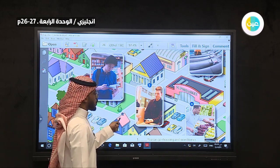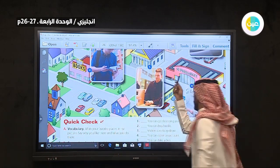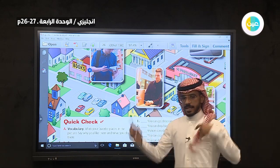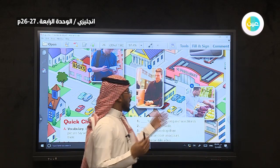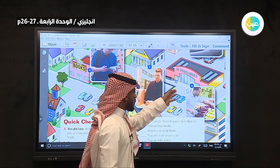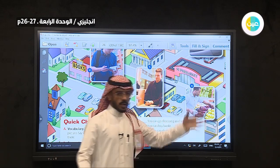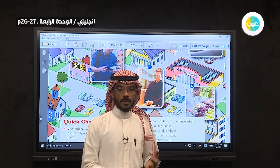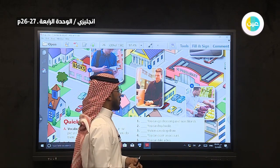Let's move to number six — supermarket. This is an easy word, كلمة سهلة جداً. What can you do at the supermarket? You can buy fruit and vegetables at the supermarket.